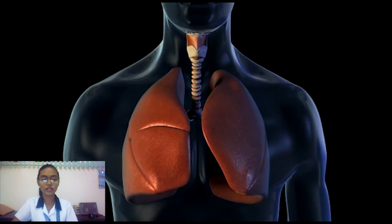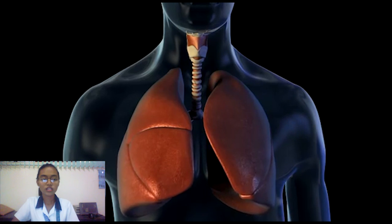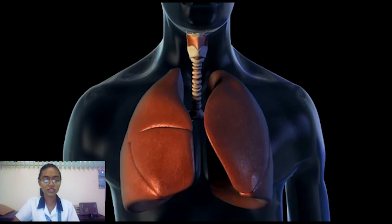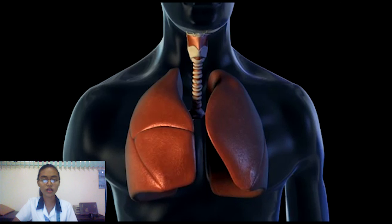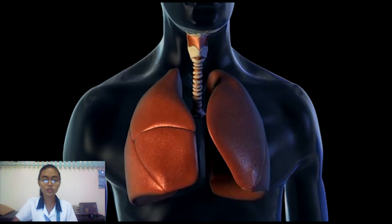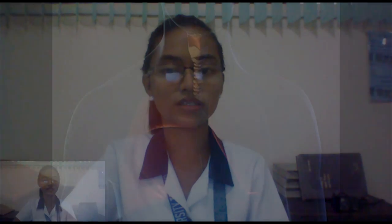Every tissue within the body requires oxygen to function. The respiratory system provides oxygen to the body cells while removing carbon dioxide, which is a waste product that can be lethal if allowed to accumulate. The respiratory system also helps the body maintain homeostasis, or balance, among the many elements of the body's internal environment.